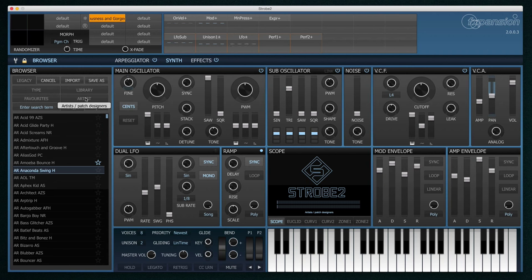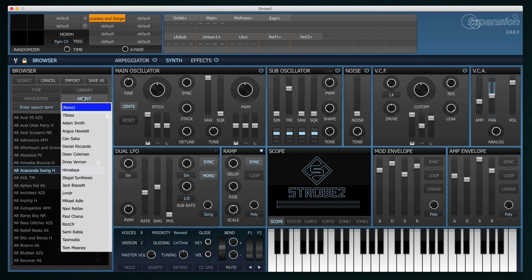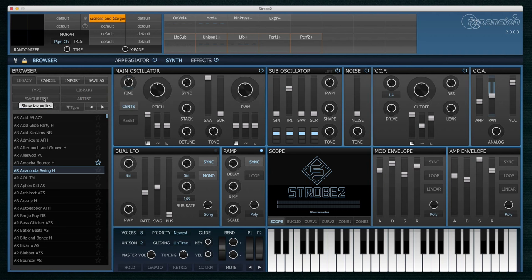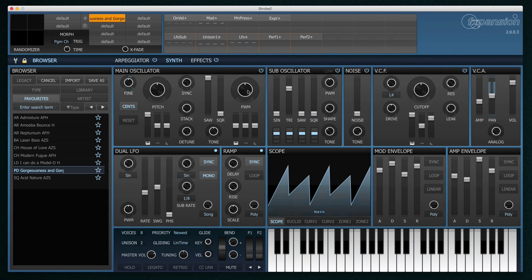We can also sort presets by the preset author. And there's also an easy favouriting system. Just click on the star on the right hand side to any preset and it will appear in your favourites list. Strobe 2 comes with over 900 presets so there's masses to keep you busy.